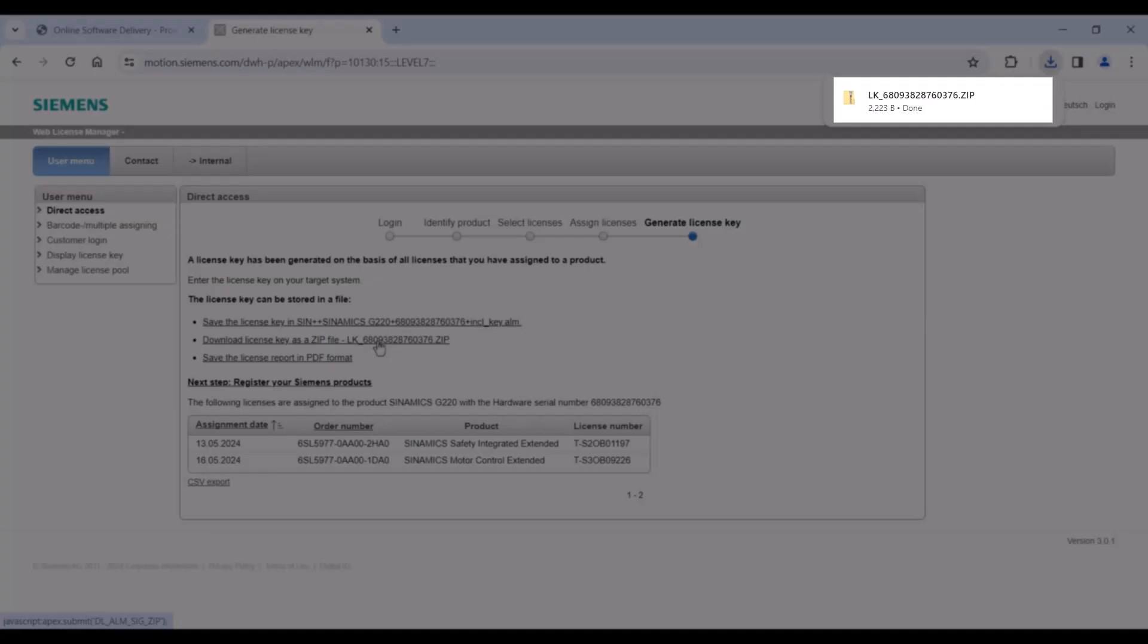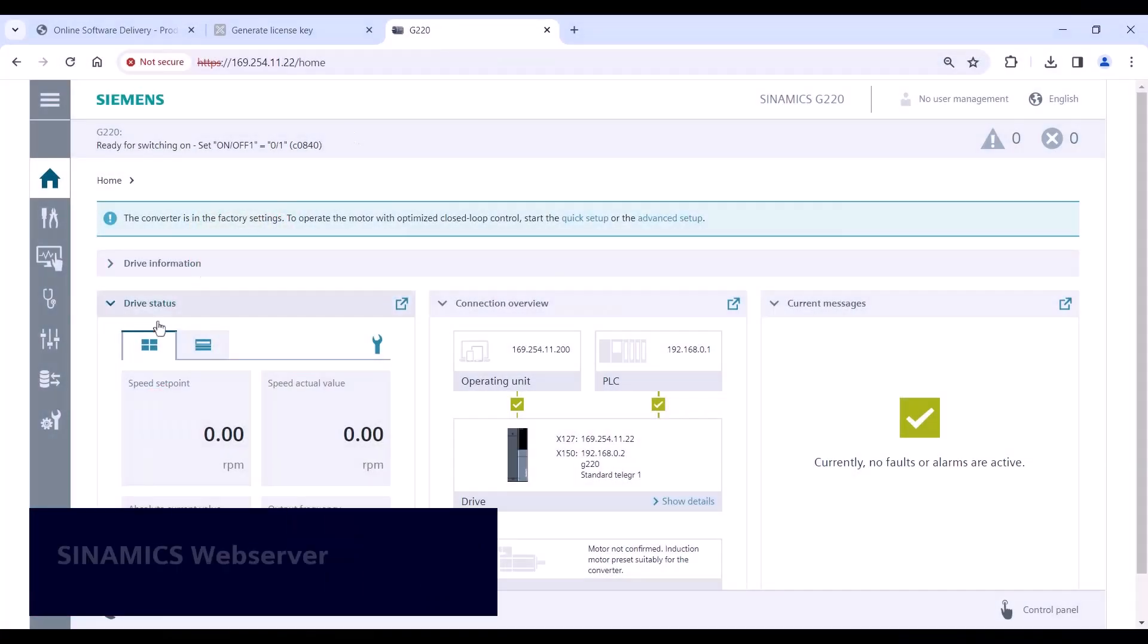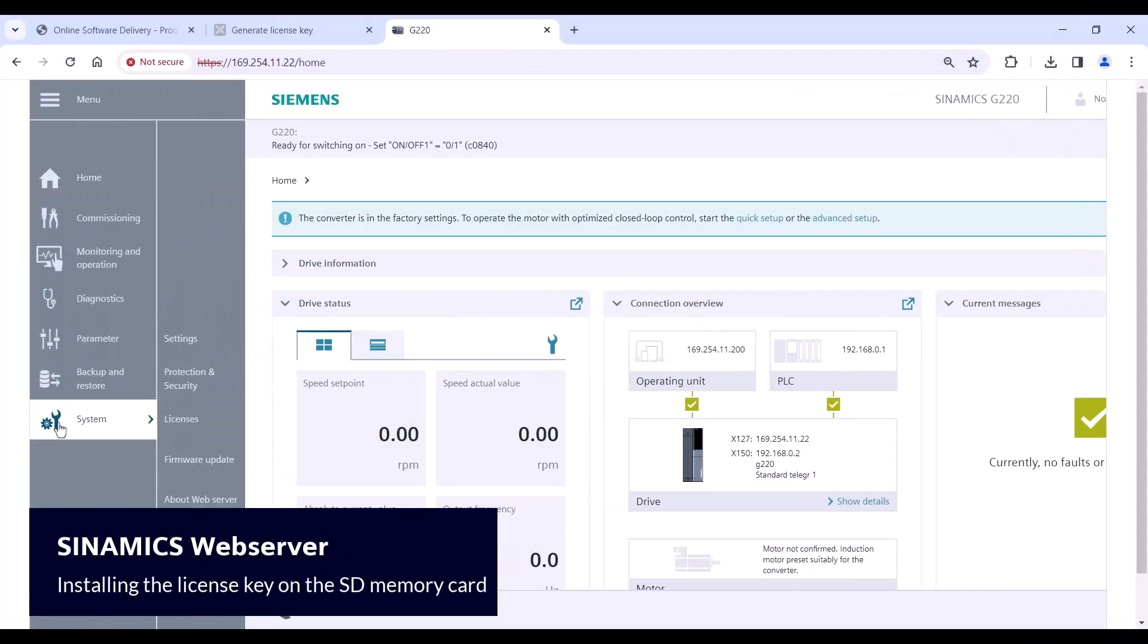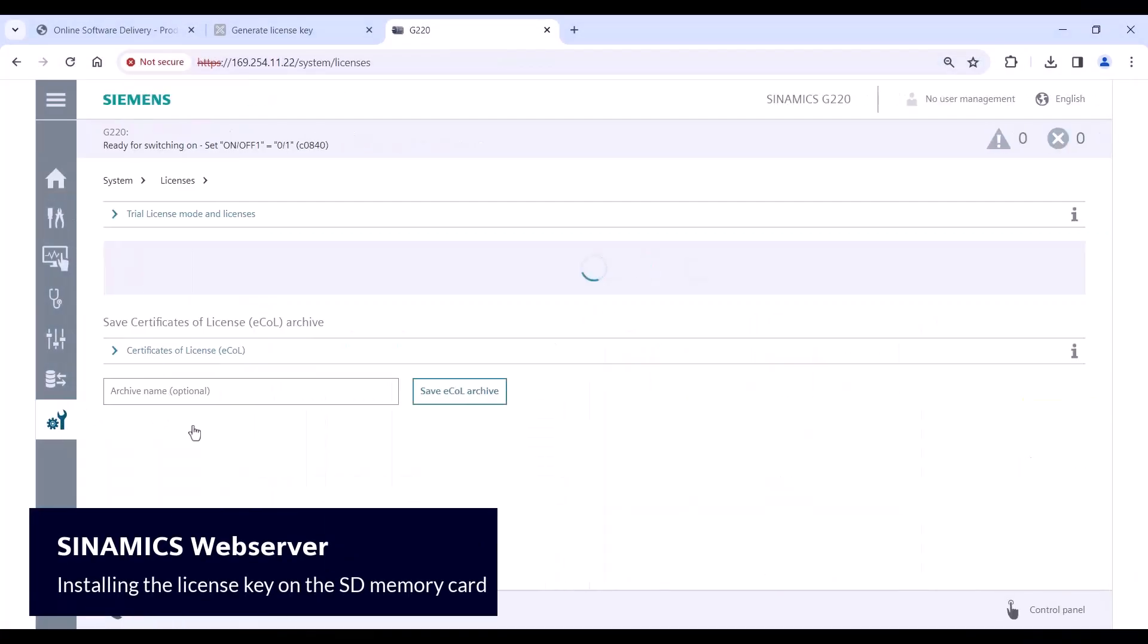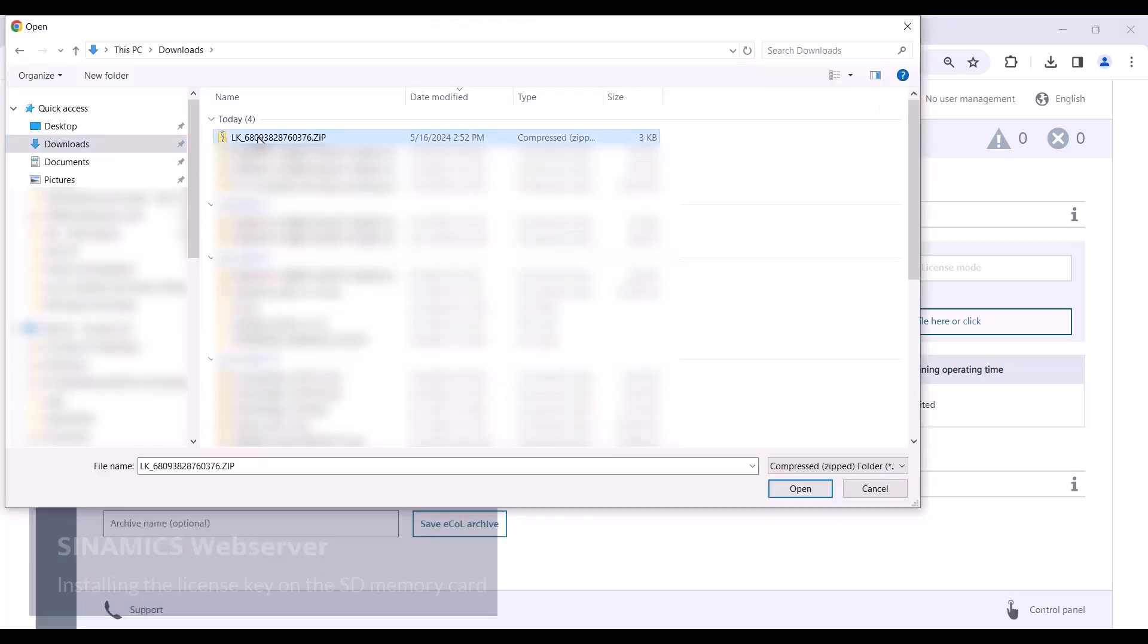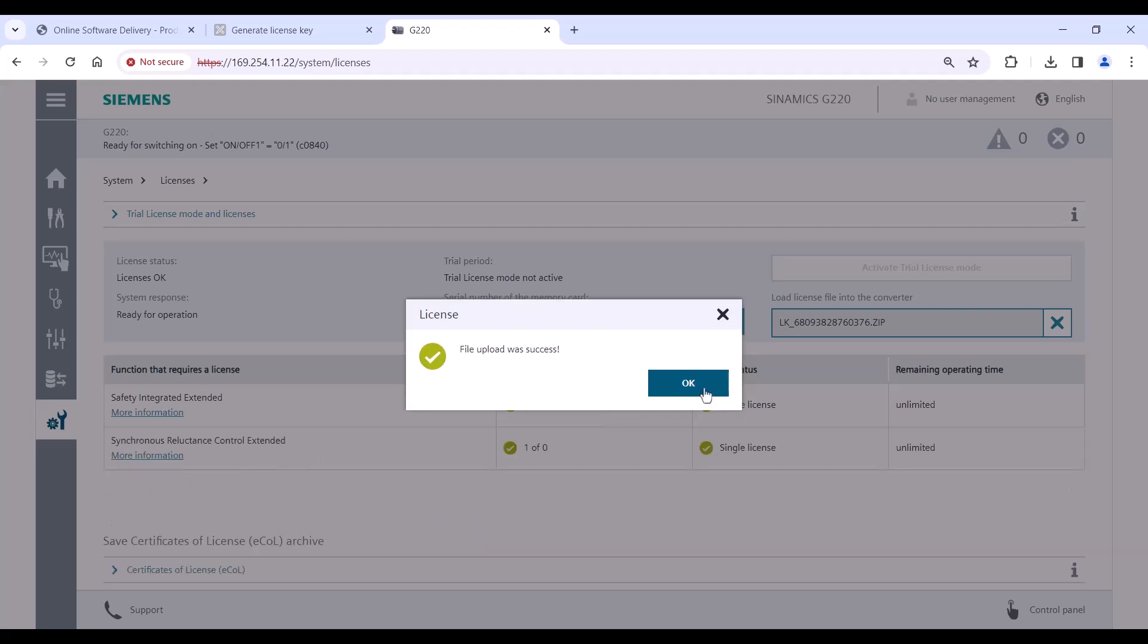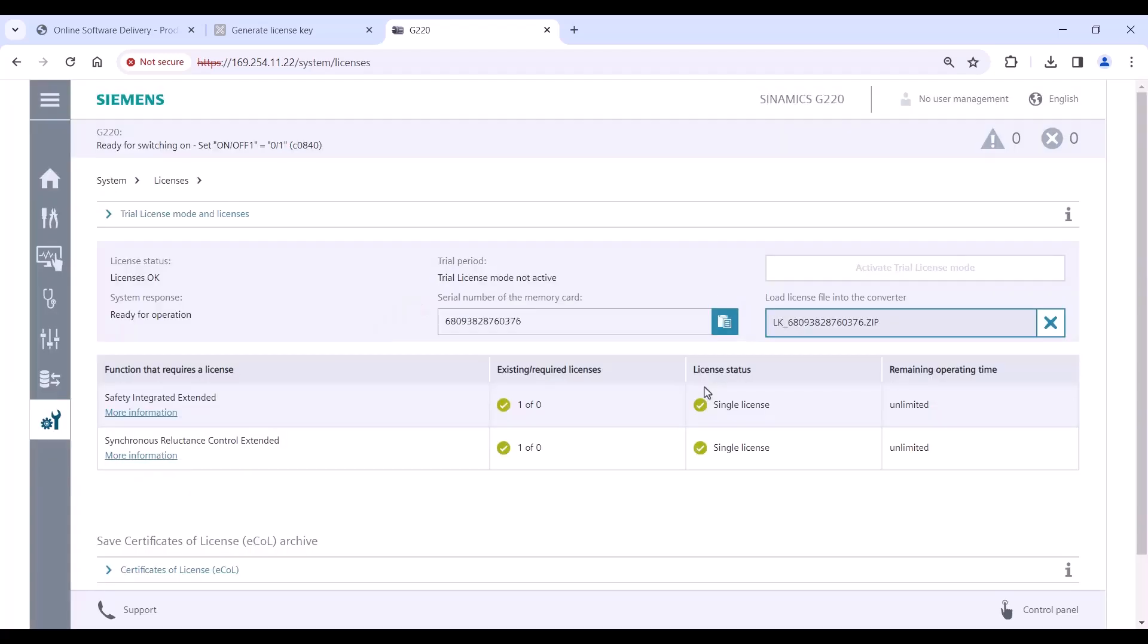To activate the new license, insert the memory card into your drive and go online via Start Drive or Web Server application. Open the license page and select the license key to install it to your memory card. Now you can use the function permanently on your drive.